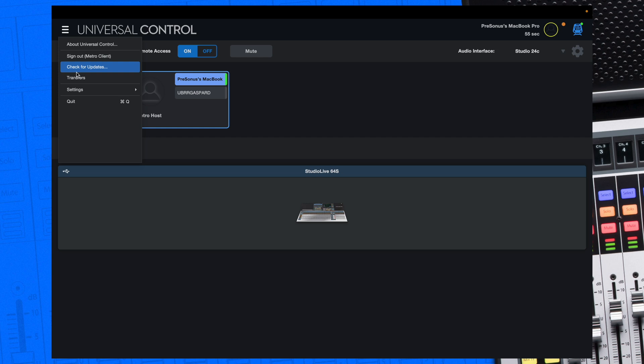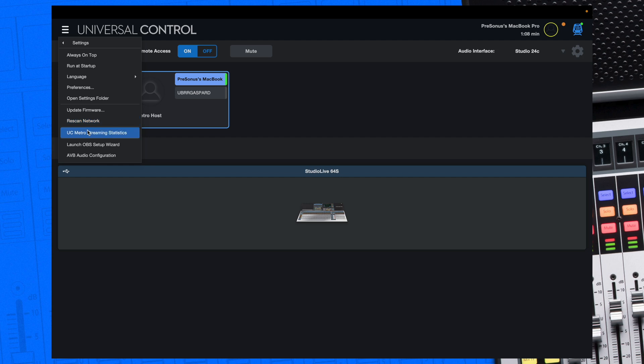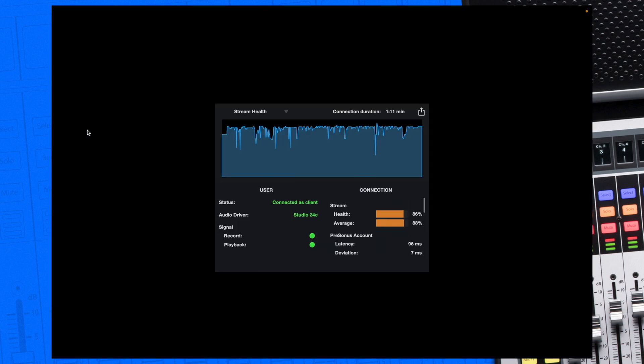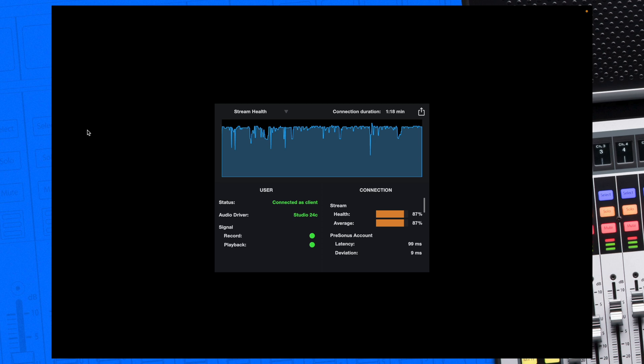To see the device and stream health statistics, click the menu icon and go to settings, then click UC Metro streaming statistics. This will give you all of the data about your session so you can monitor all of your info including stream health and latency.